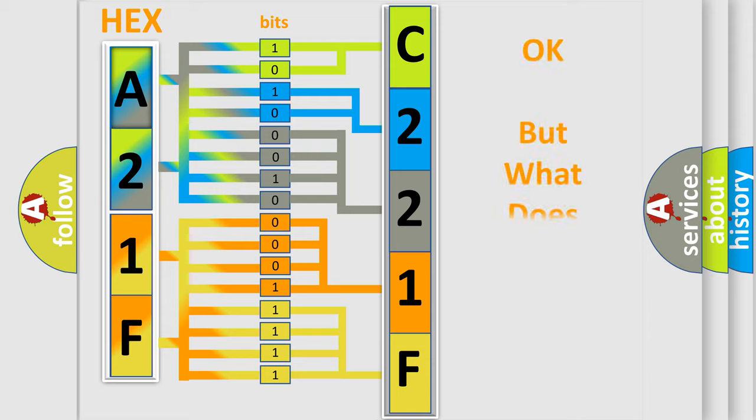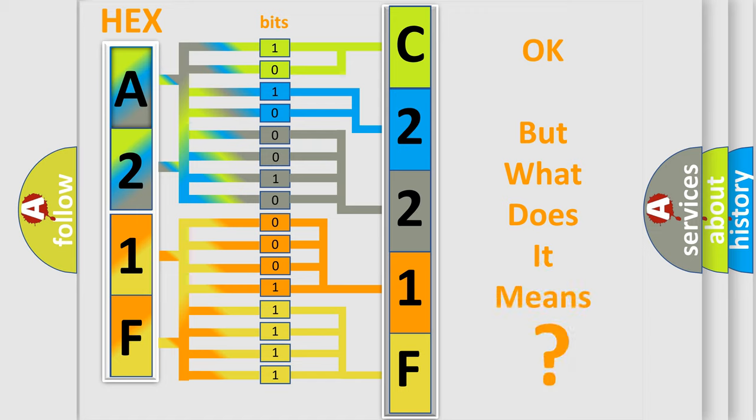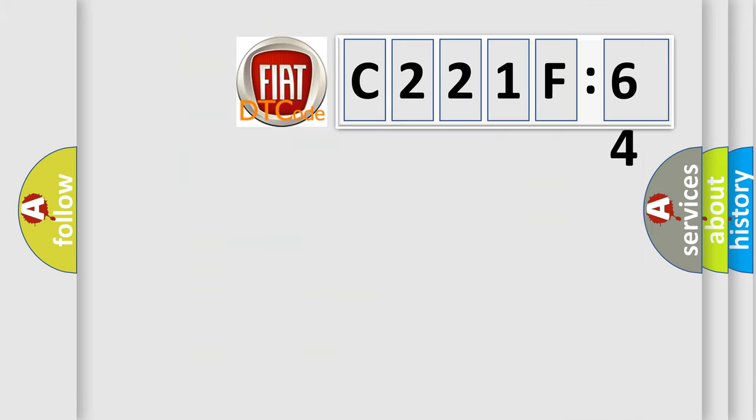The number itself does not make sense to us if we cannot assign information about what it actually expresses. So, what does the diagnostic trouble code C221F64 interpret specifically for FIAT car manufacturers?